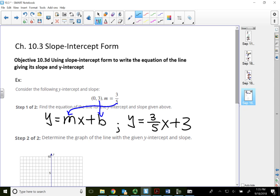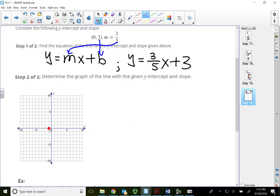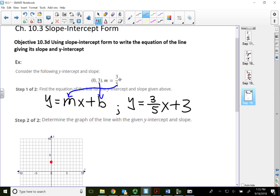To graph this line: the slope-intercept form gives us the y-intercept as one point. Plot (0, 3) by going up 3. The slope is 3 over 5, so from the point just plotted, go up 3 and to the right 5. That gives the next point at approximately (5, 6). Once you have two points, connect them with a line.